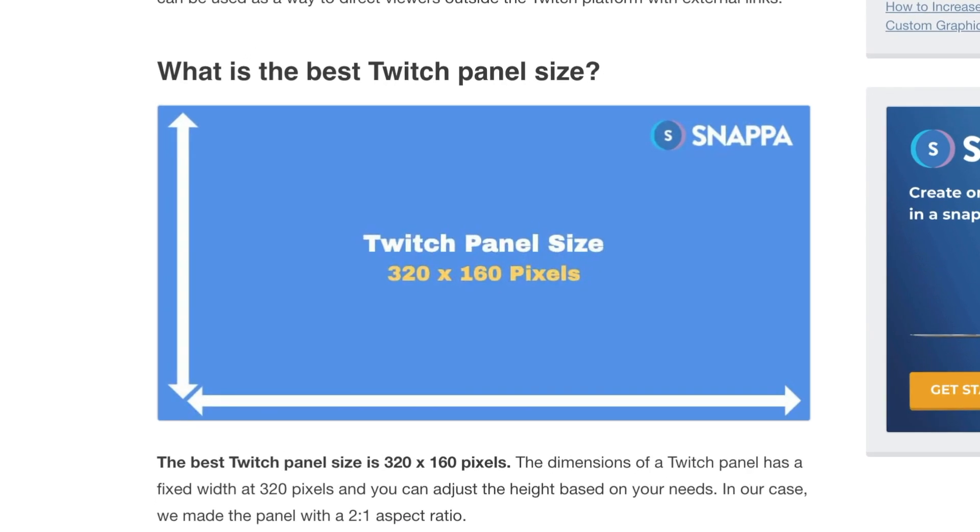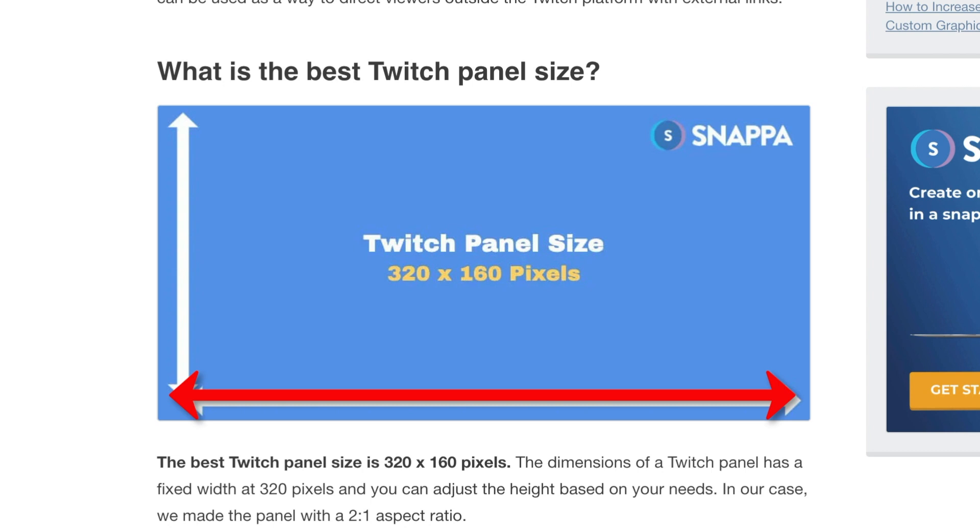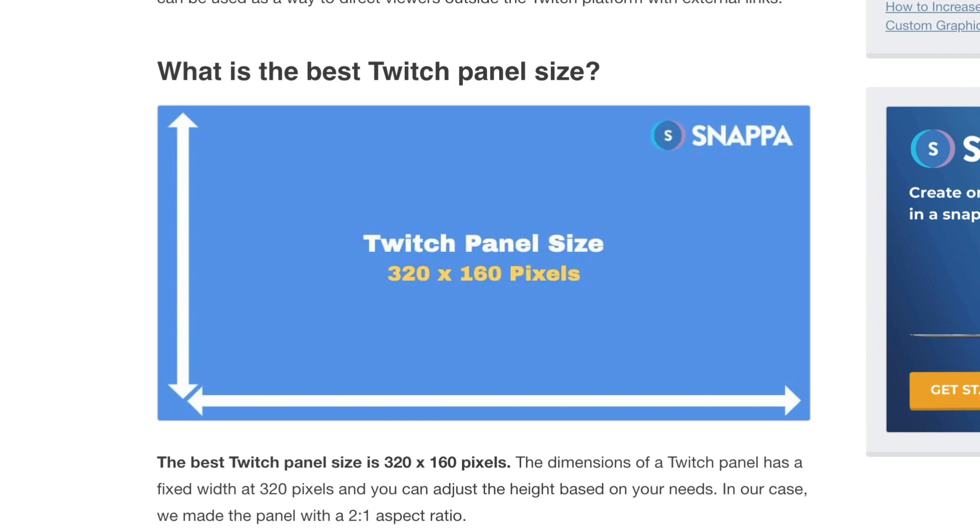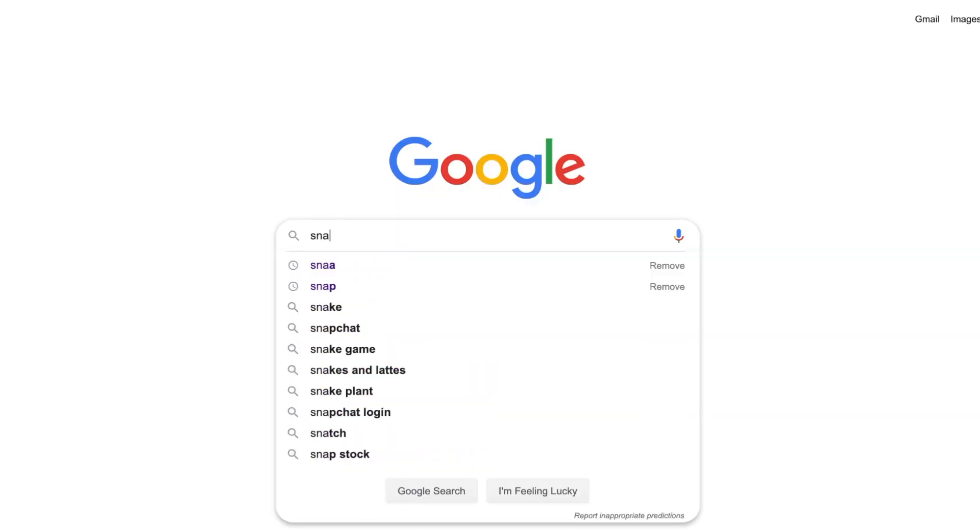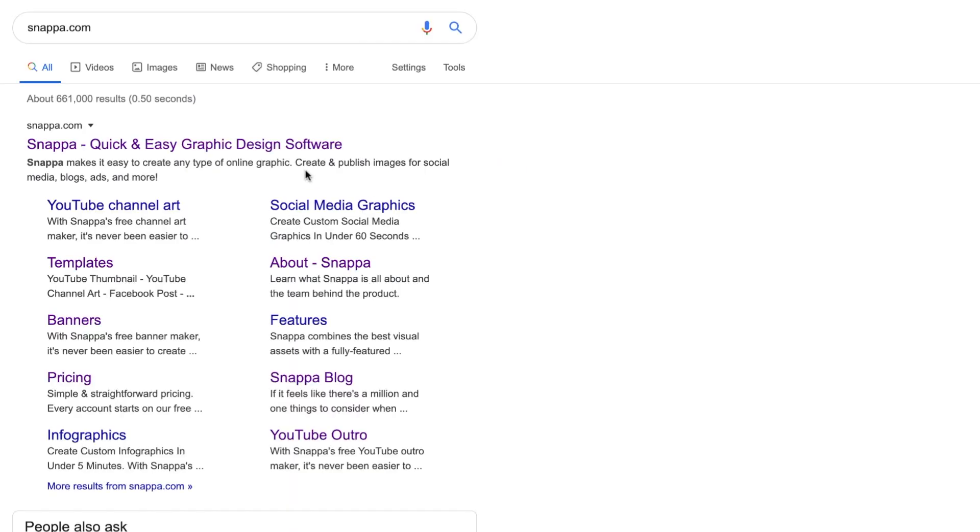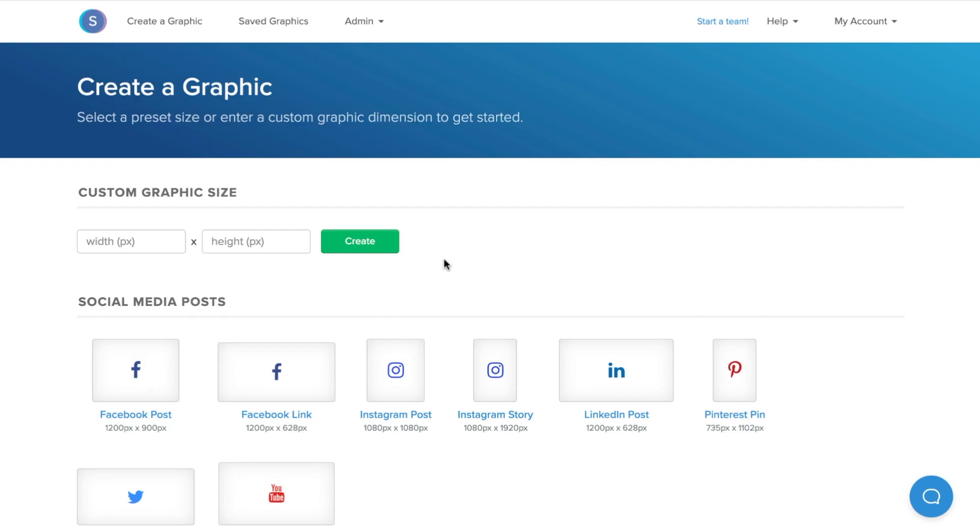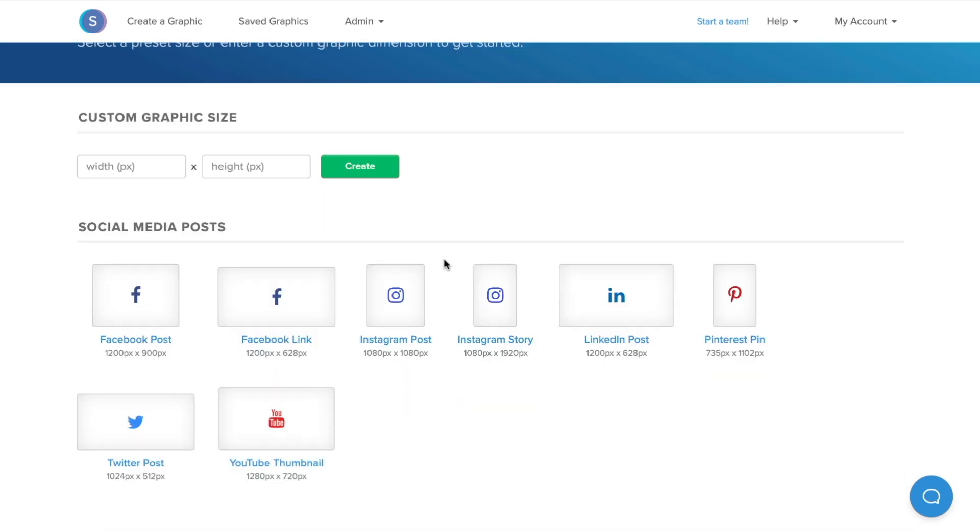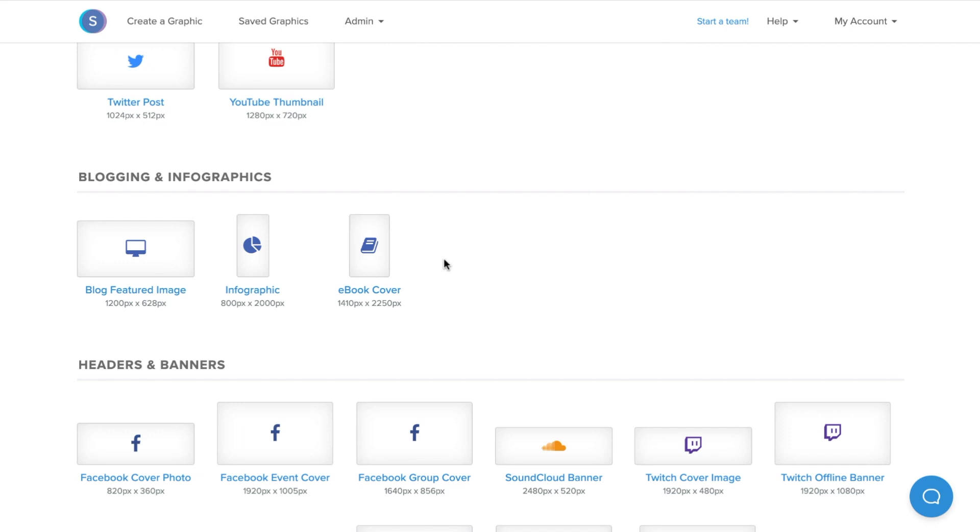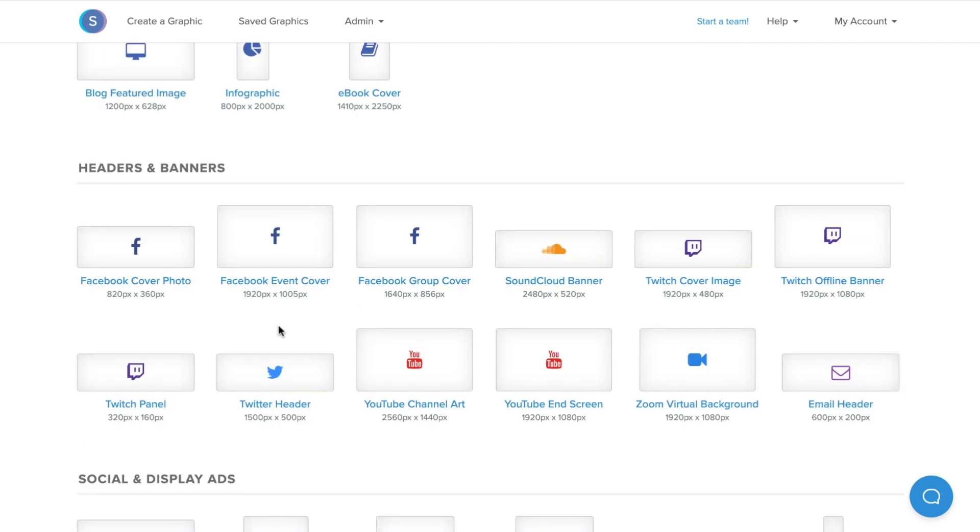It is important to note that the width is fixed, however you have the ability to extend the length of the panel longer if needed. I will be going over some length variations and use cases within this tutorial. To make things easier, I'm going to be using Snappa's free Twitch panel maker. I'll start by navigating down to the Twitch panel option in Snappa. As you can see, the best optimized size is already built into the app.